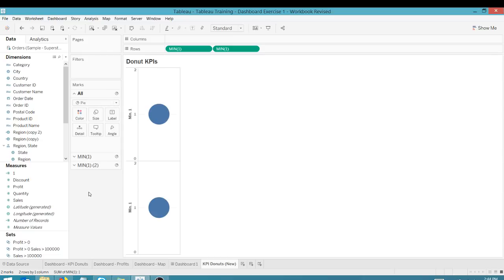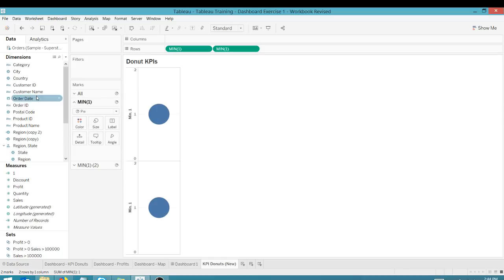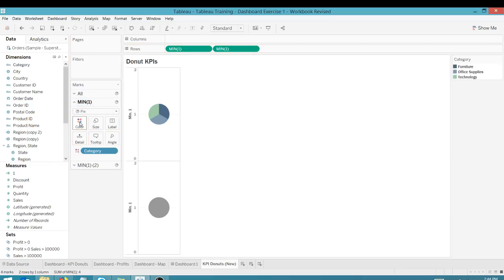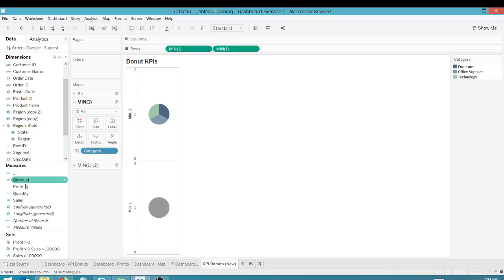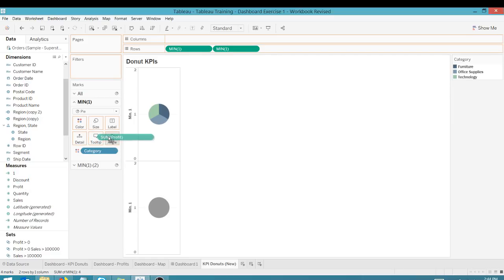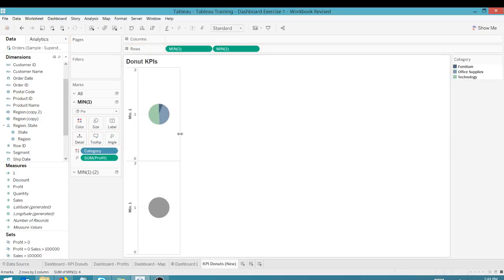Now on the min one, I'm going to drag category to color. And this is superstore data, so this should be very familiar to you if you use Tableau a lot. And we're going to drag from our measures the profit here on the angle. Great, great.